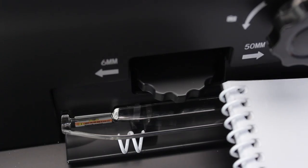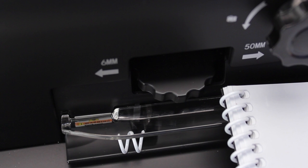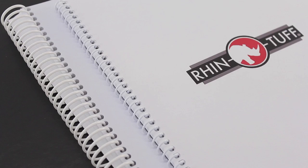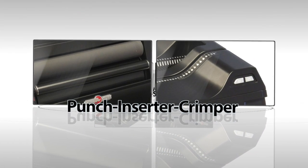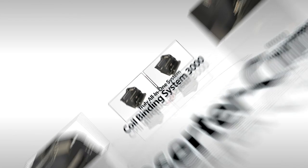Coil binding has never been so simple, sleek, or convenient. The coil binding system 3000 by RhinoTuff.